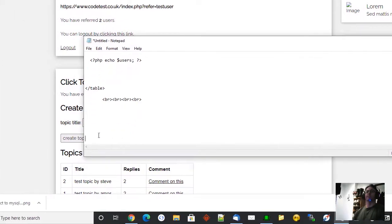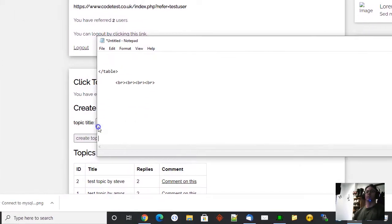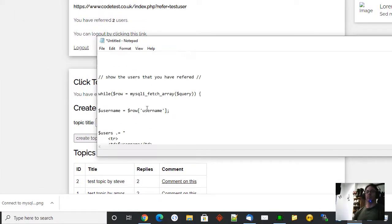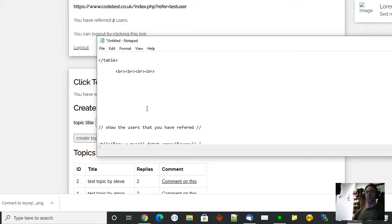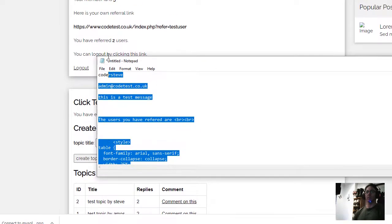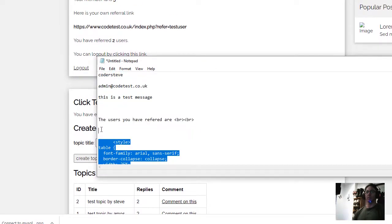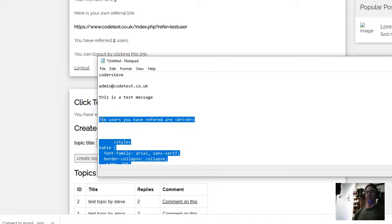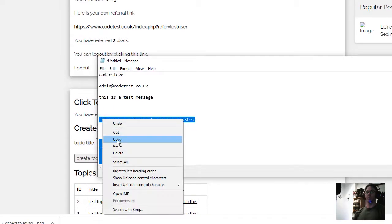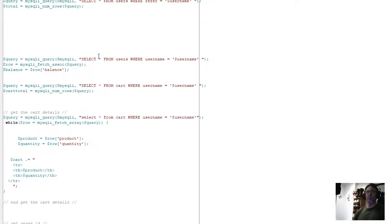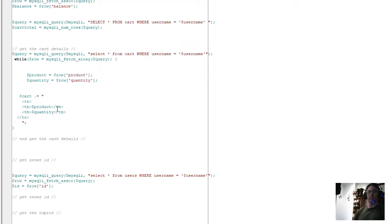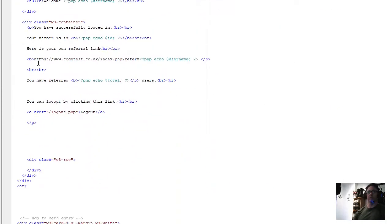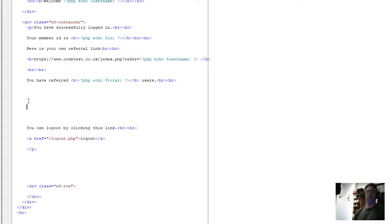I just nicked, I'll paste that at the bottom there for now so it's out of the way. We grab this bit of code here. The users you have preferred, copy that. Go back to the code. So we'll go down to here and we're going to put it. You have referred two users, we're going to put that bit of code in there. It's a bit of HTML.